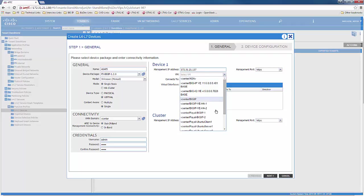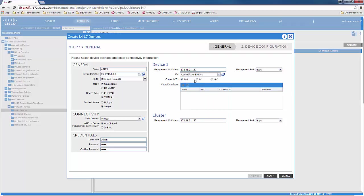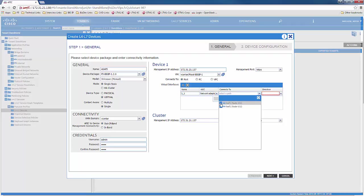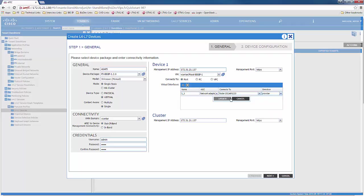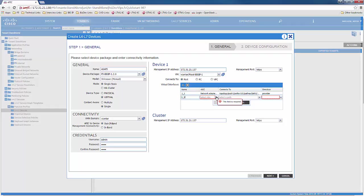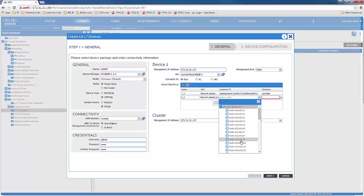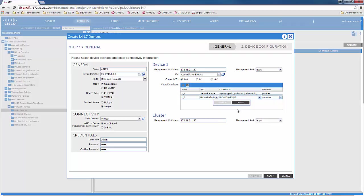We would then specify the Big IP VM to be used for the integration. We would specify the physical connection of the Big IP to the leaf. The name would be the actual physical interface of the Big IP, which would be 1-1, the virtual NIC to be used would be network adapter 2, and it physically connects to port 10 on the leaf. The direction would be provider. We would do similar steps for the next interface, which is 1-2, specifying the virtual NIC as network adapter 3, connecting to the same port since it's VMM integration, and the direction would be consumer.